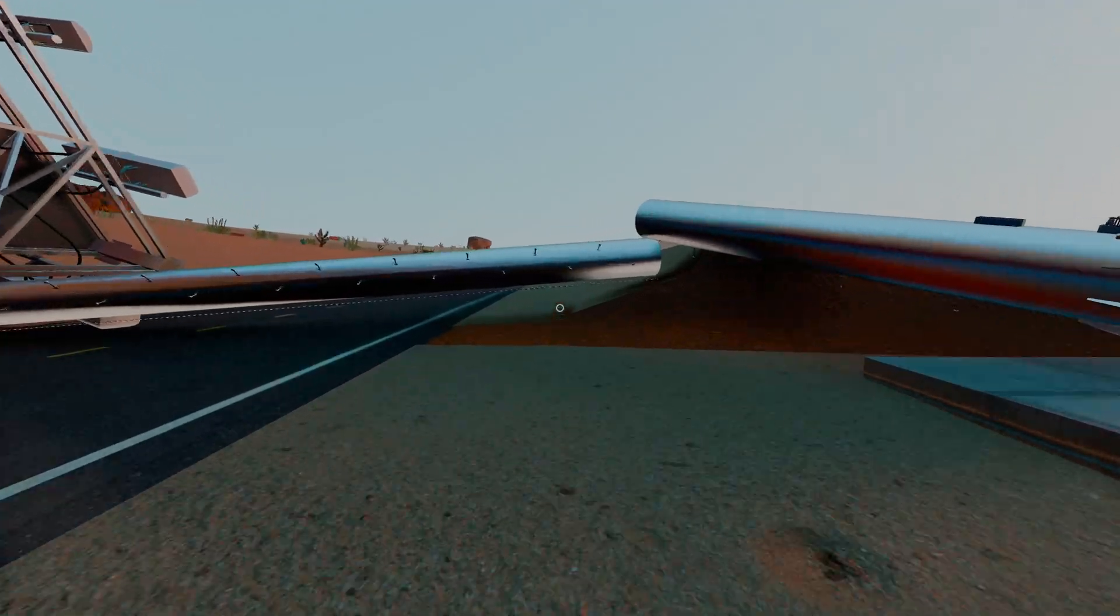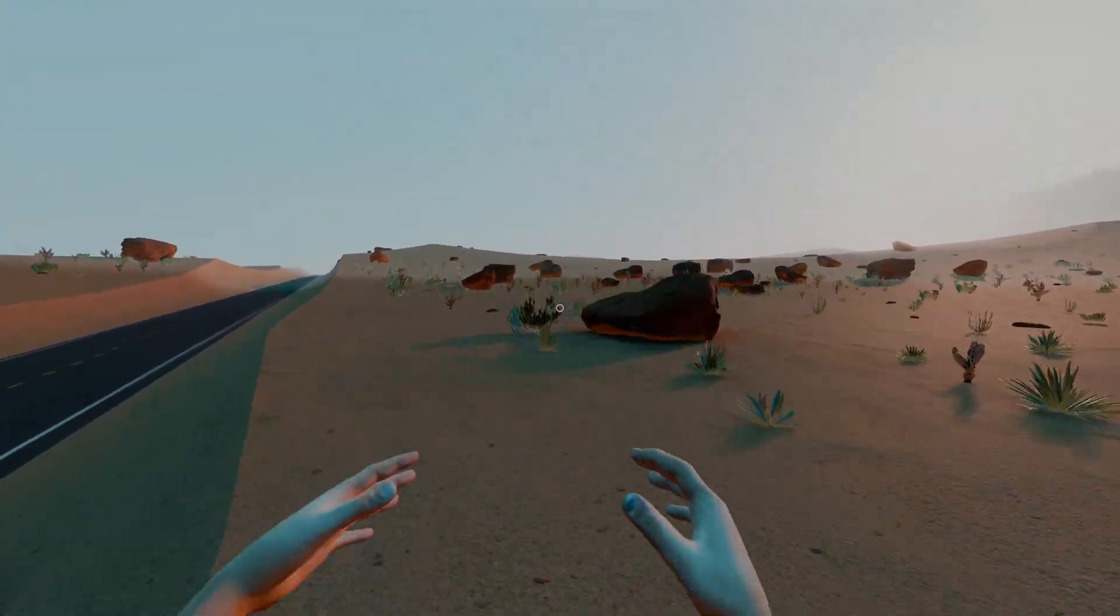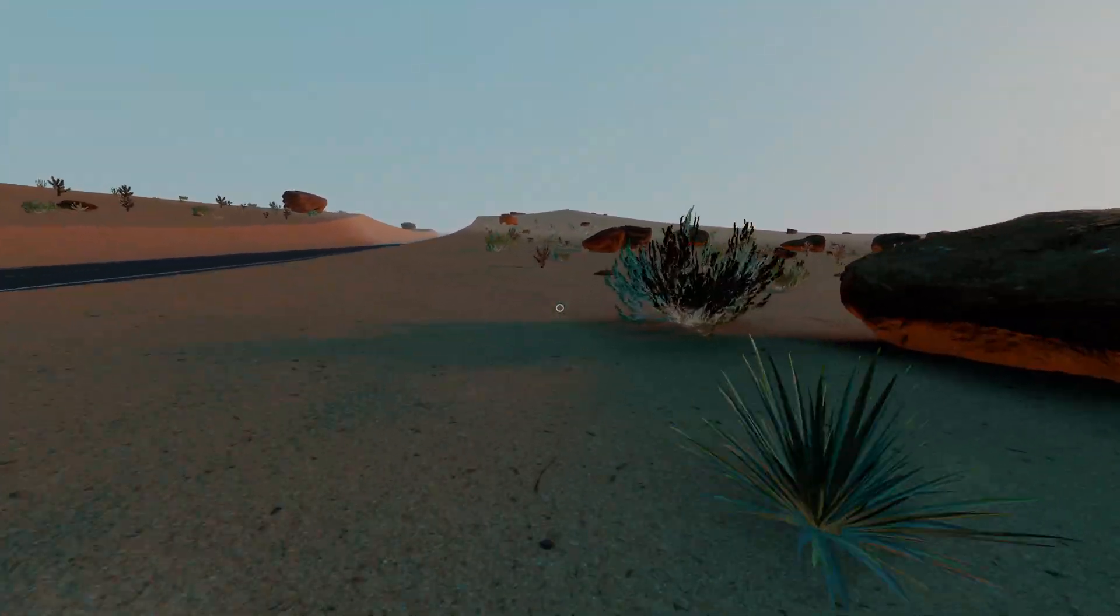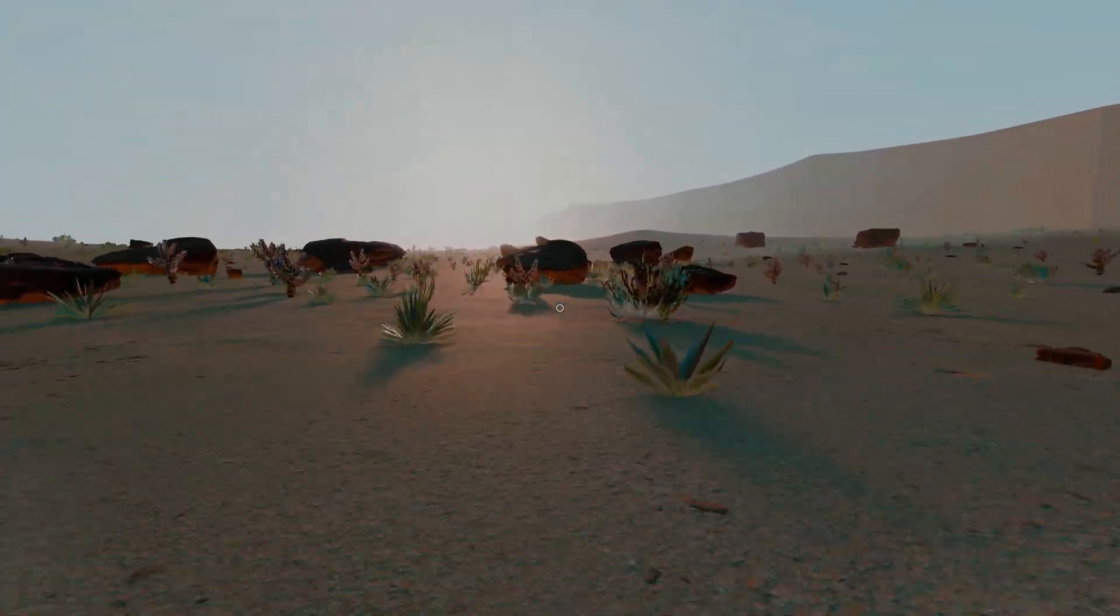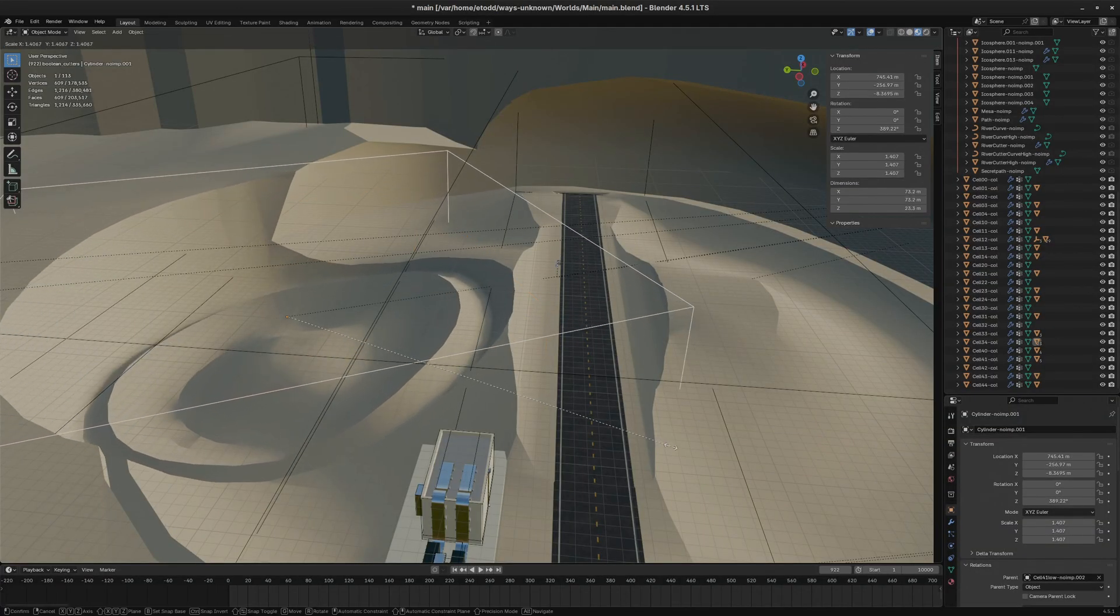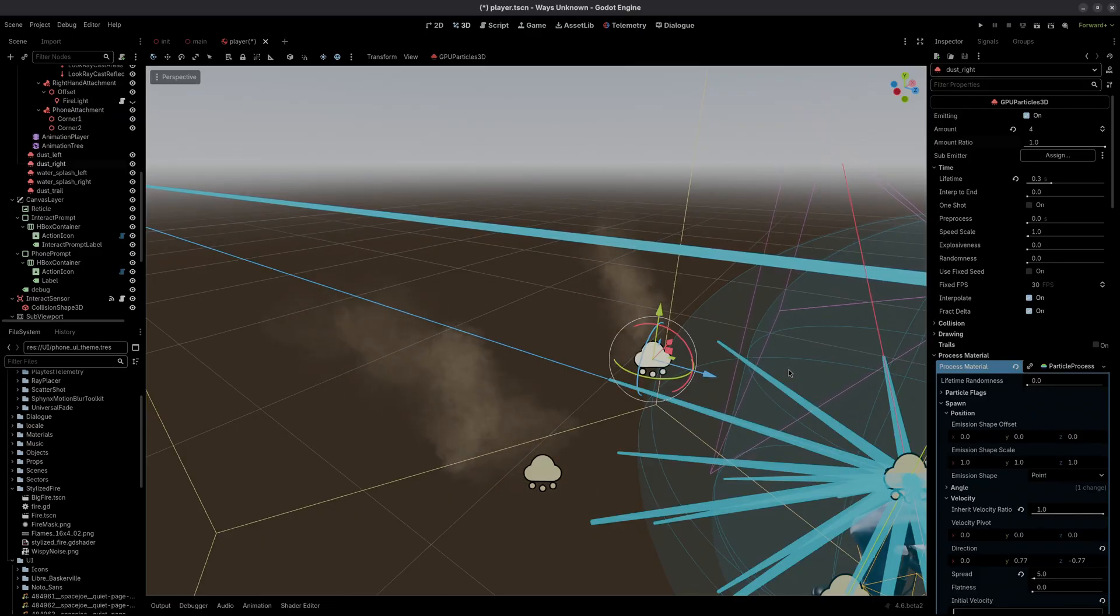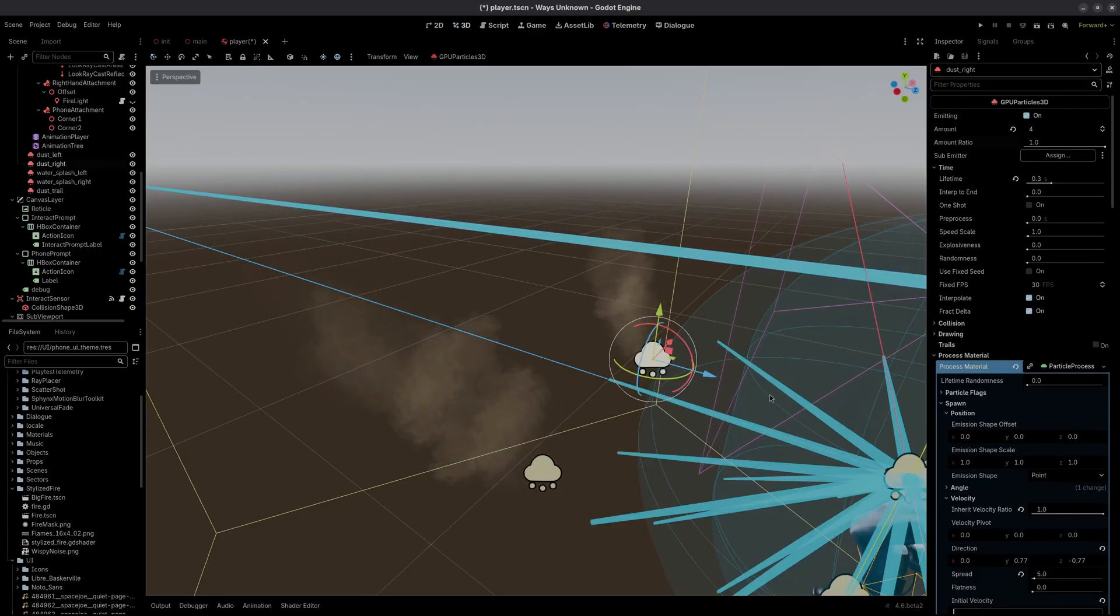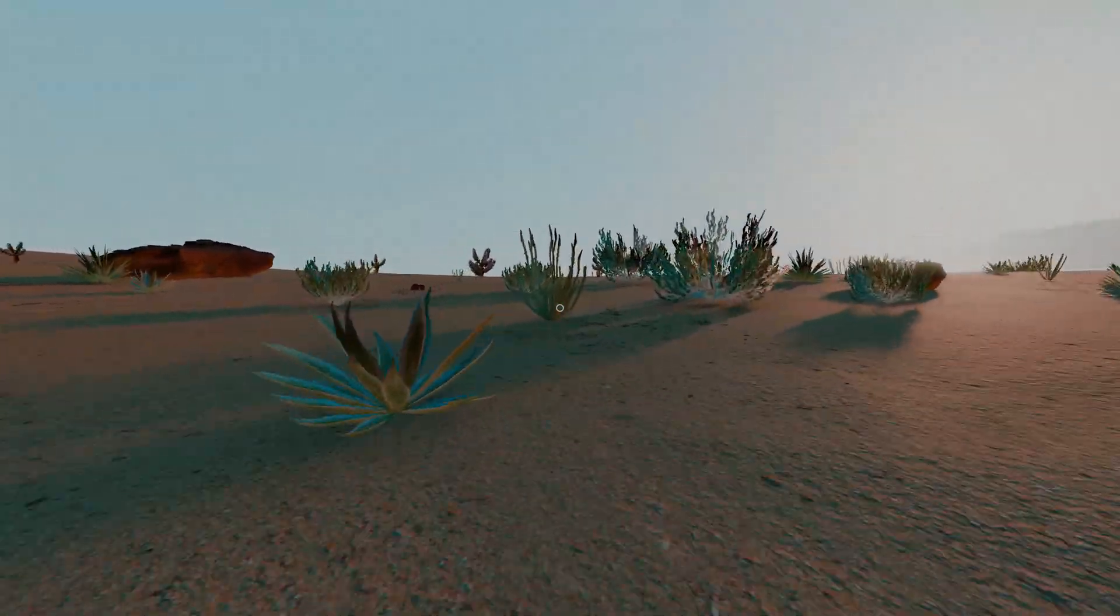As for the original goal of making the player feel fast, I think scattering these assets around really helps. Combined with level design adjustments, tweaks to the player controller, audio cues, particle effects, camera bob, and motion blur, I think it's starting to feel nice.